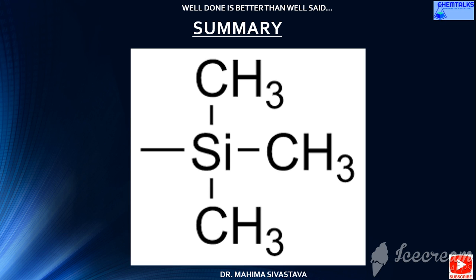About organosilicon compounds, let's summarize them as a group. The trimethylsilyl group, usually known as TMS, is a functional group in organic chemistry. This group consists of three methyl groups bonded to a silicon atom, which is in turn bonded to the rest of the molecule. This structural group is characterized by chemical inertness and a large molecular volume, which makes it useful for a number of applications.